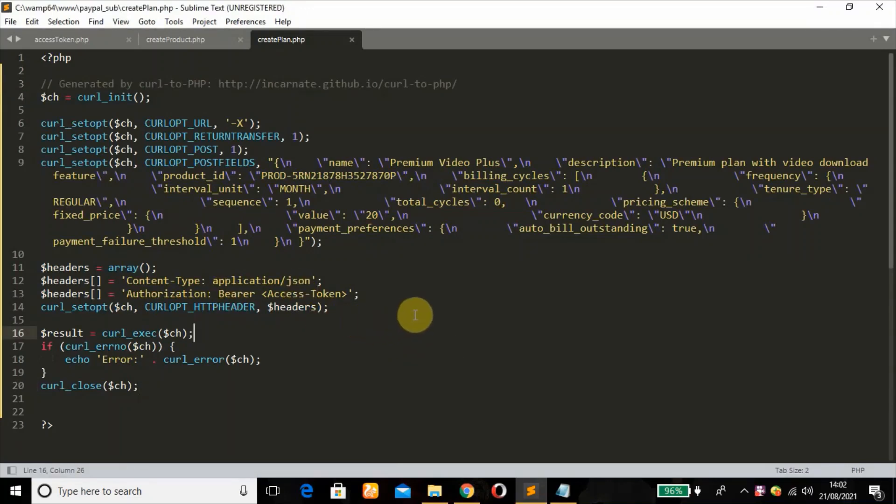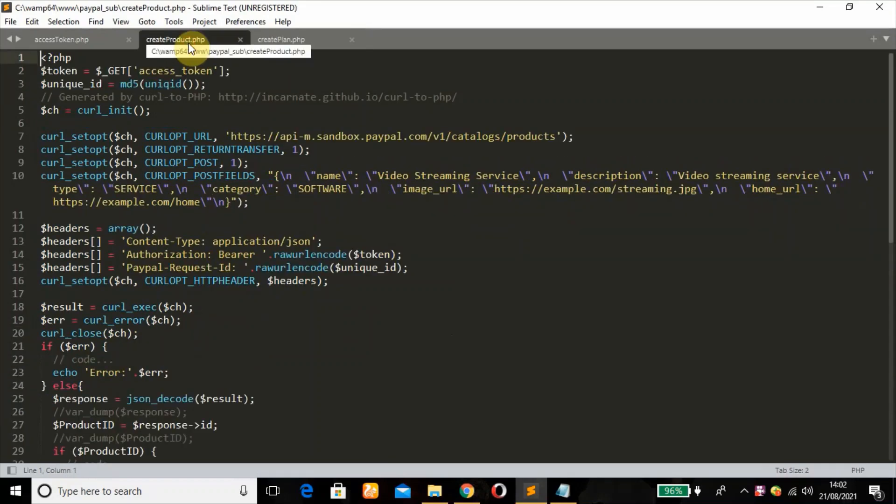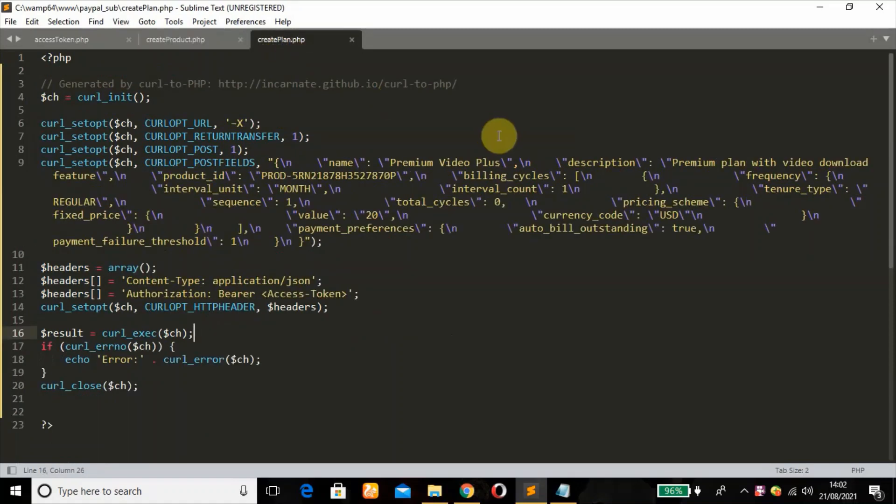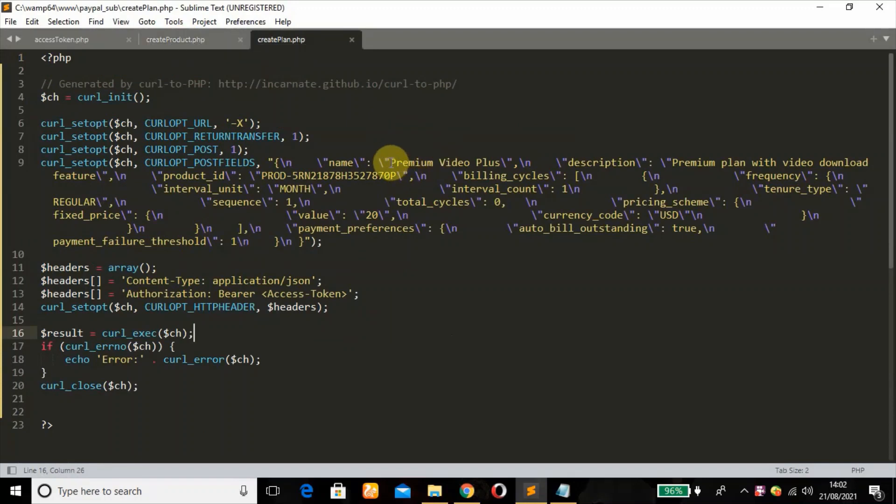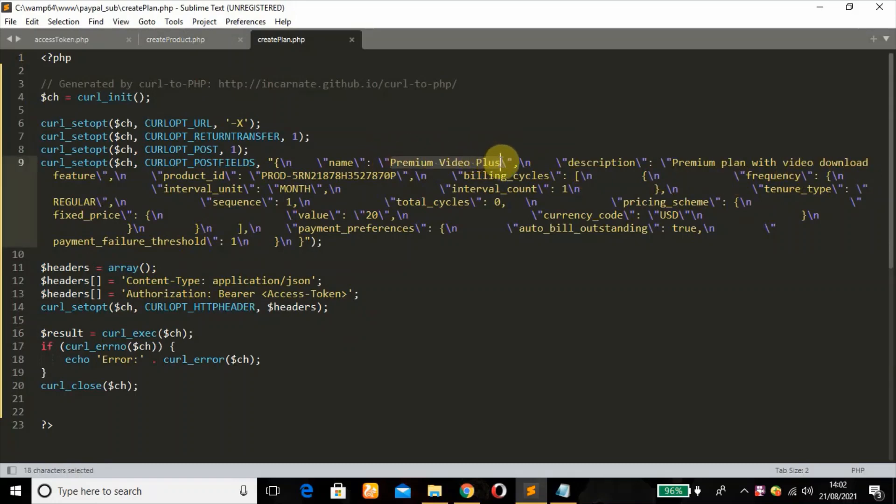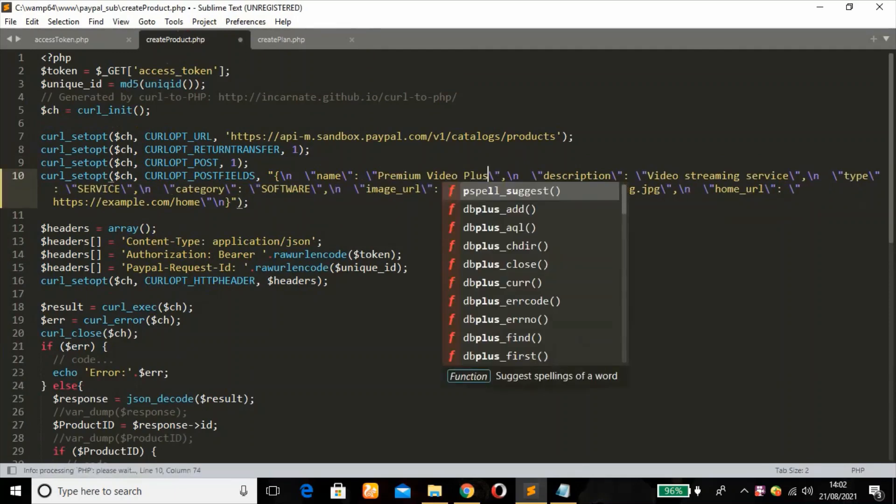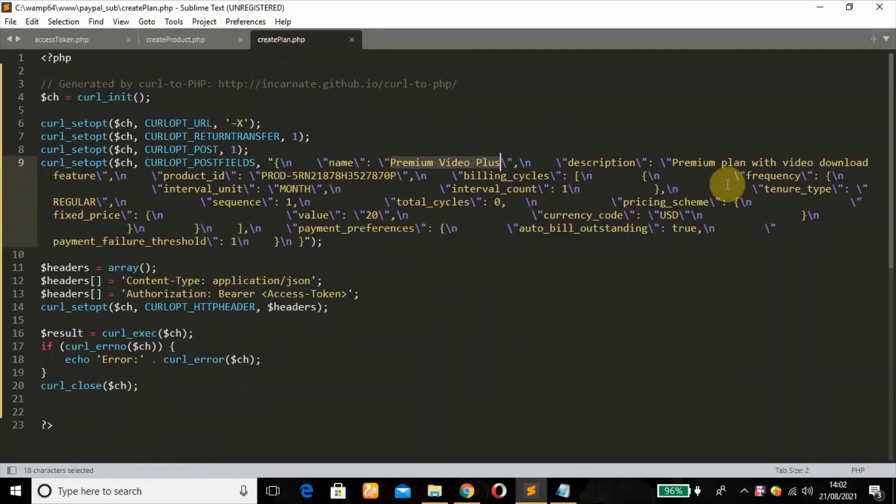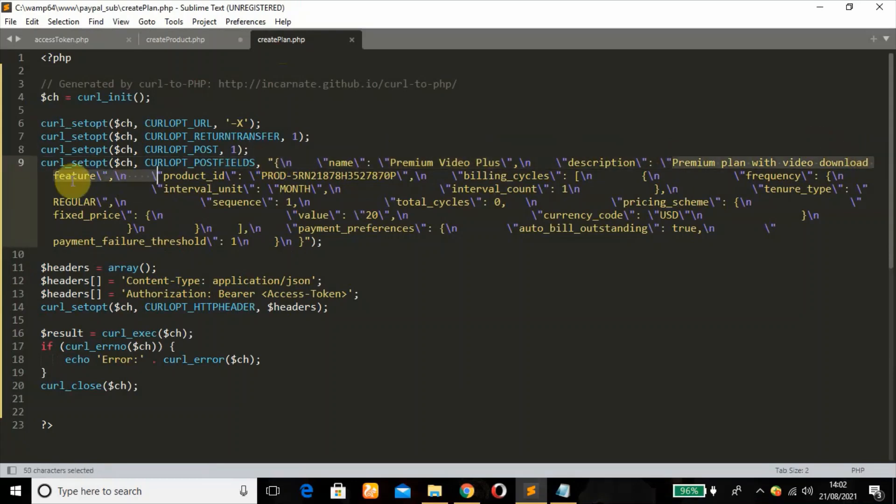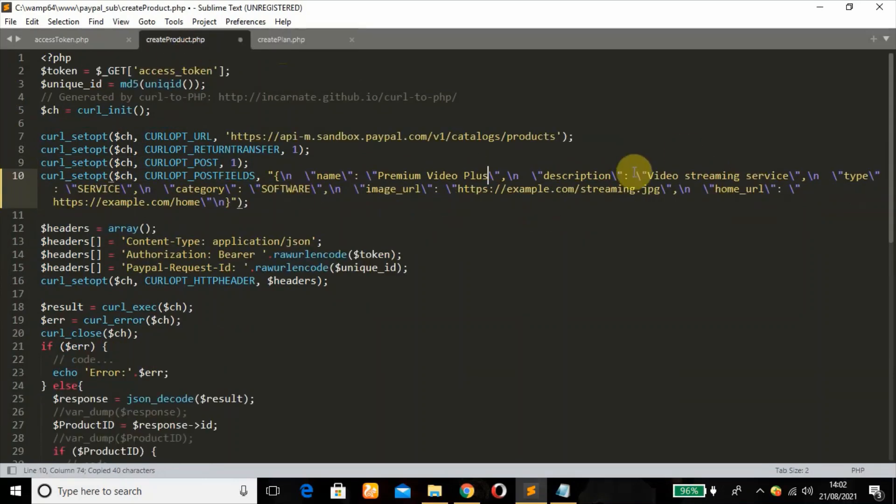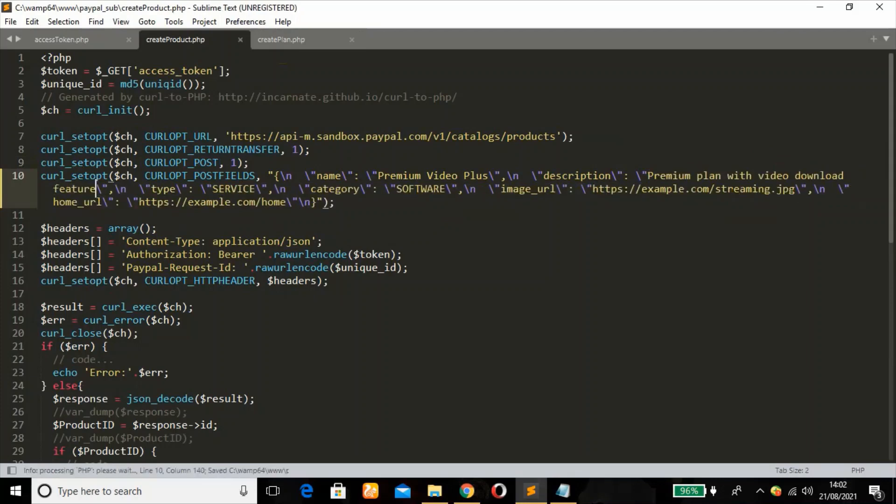We are going to modify this. Remember this is where we created our product. The name is Video Streaming Service. But what we have here is premium. The name is premium video plus. Description premium plan with video download. We can just make it to have the same name. Description premium plan feature.